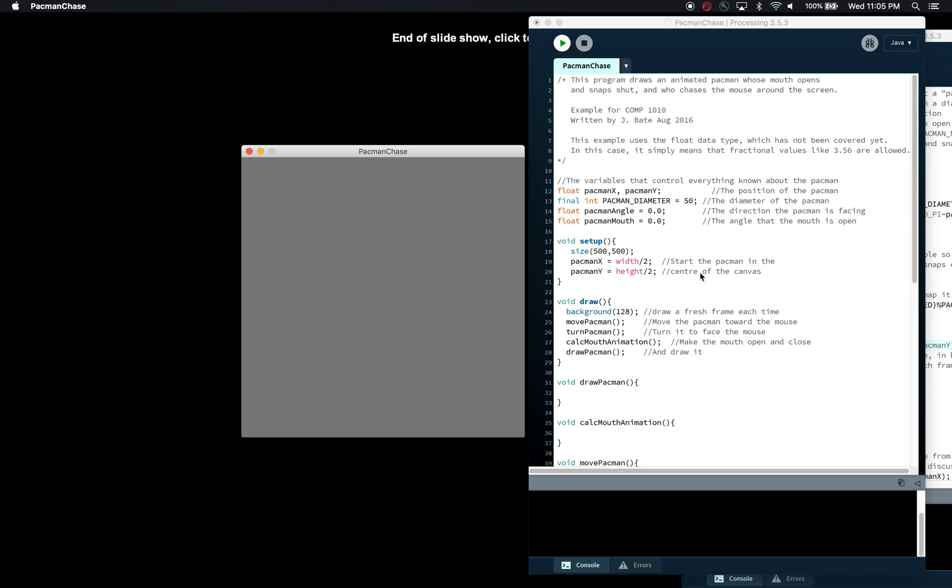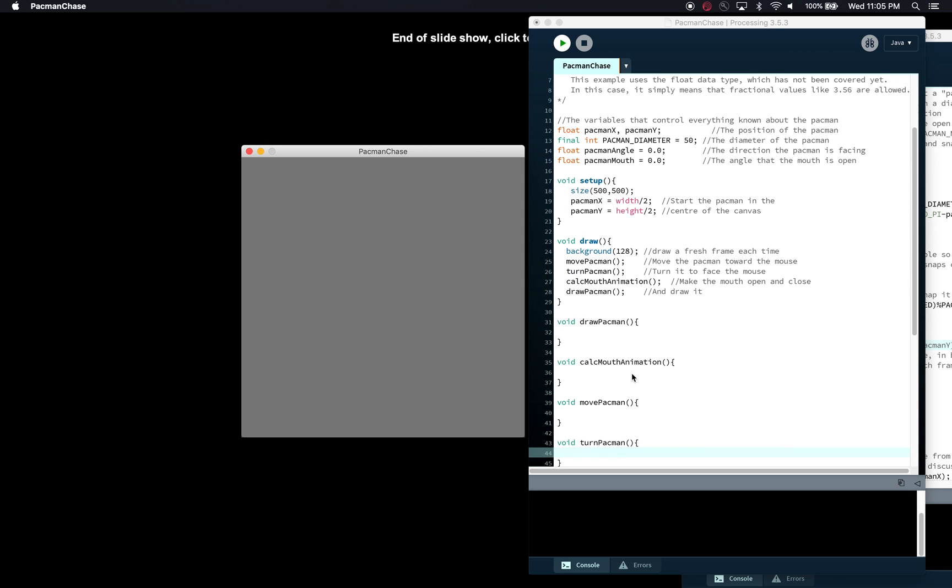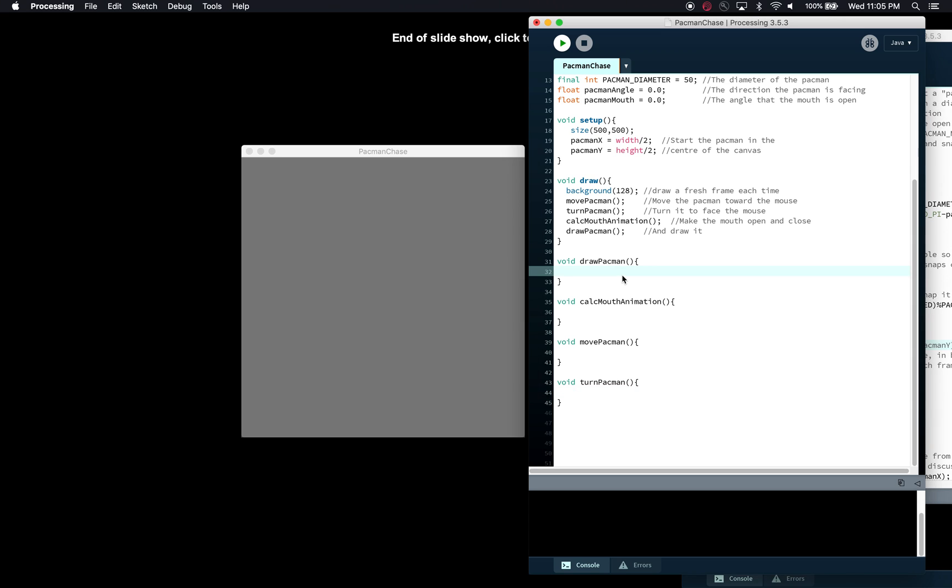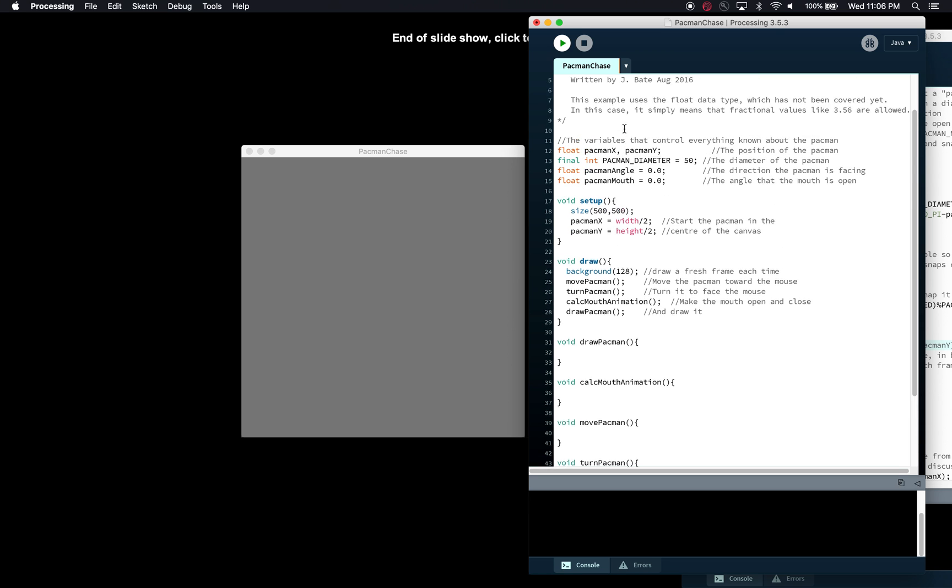Now our draw function sets our background to gray, you can see it's a mid-gray, and then we're going to do the move, the turn, calculate the mouth animation and draw. But if you look down here right now these are what we call stub functions—they are empty, we haven't actually got any code in them yet. So this is not a working program and what we're going to do is fill them out. Now it wouldn't make sense to implement the turnPacman when we haven't done the drawing Pac-Man yet because we wouldn't be able to see if the turn worked. So you've got to think about what makes sense to implement first. So we want to actually draw the Pac-Man first using all these parameters that we've already created as global state variables.